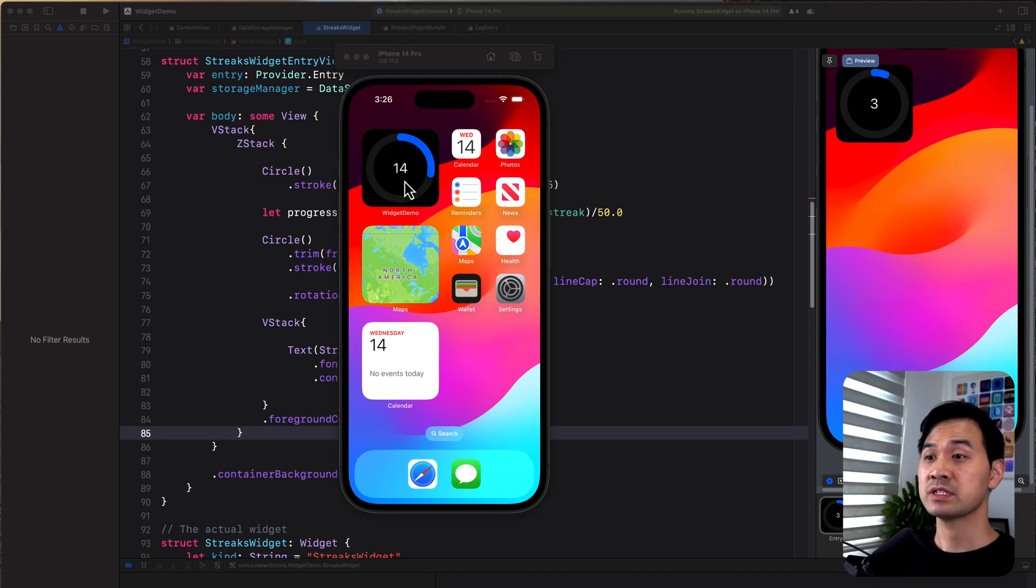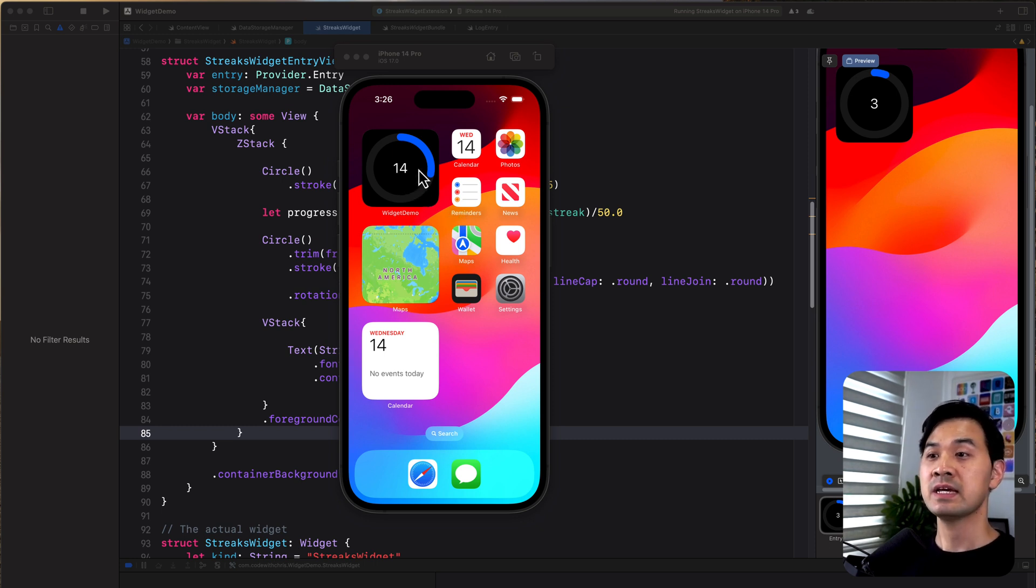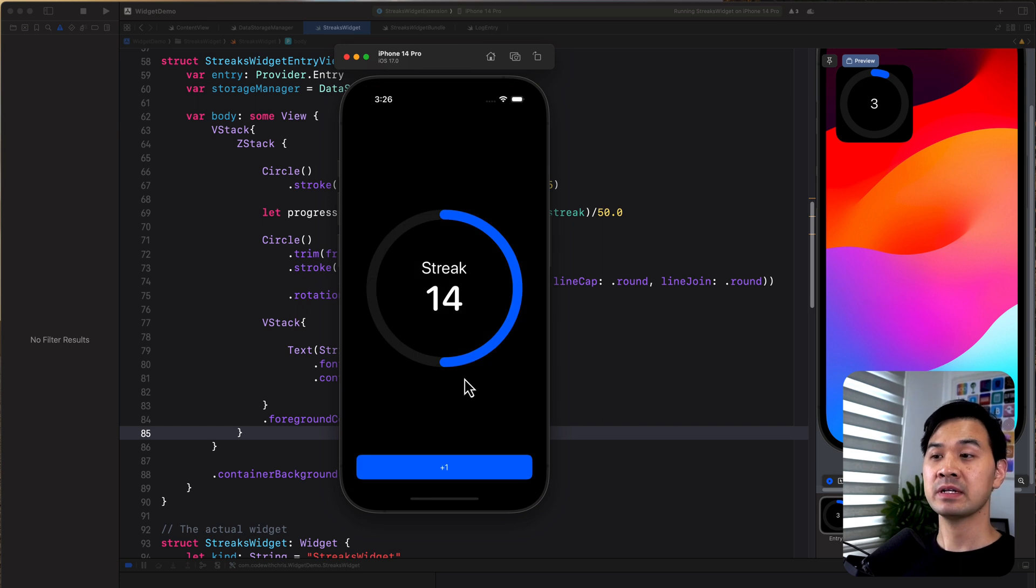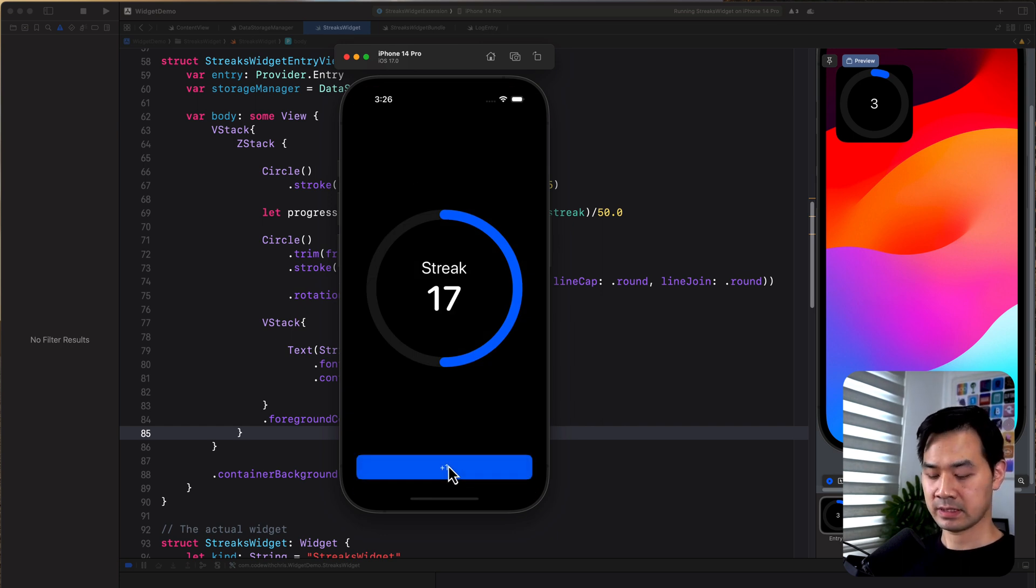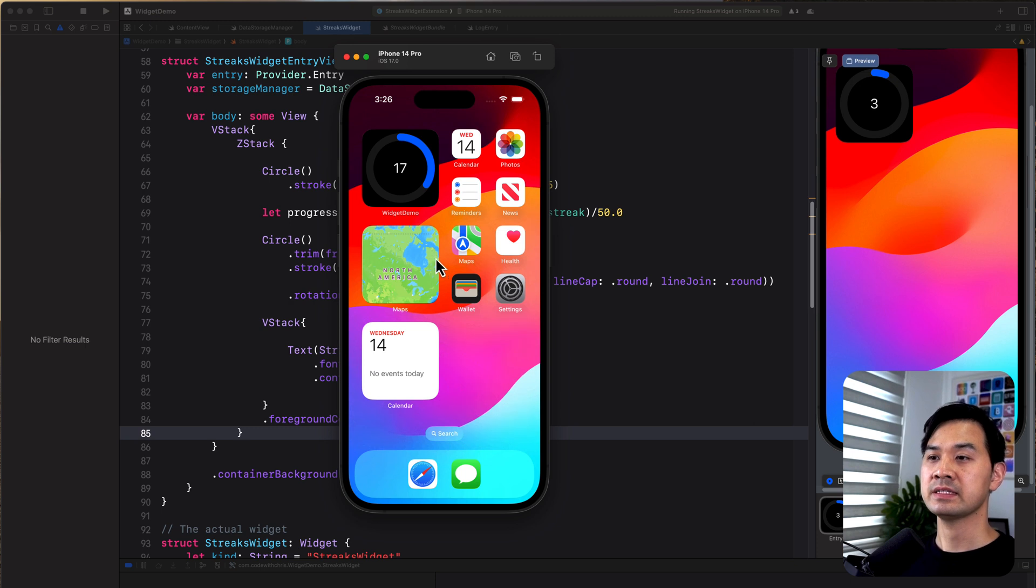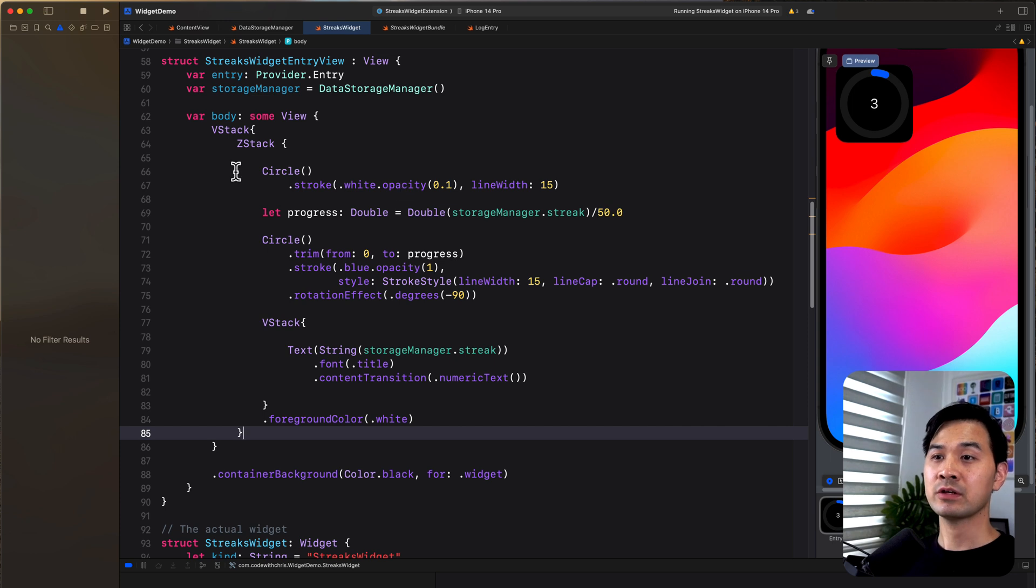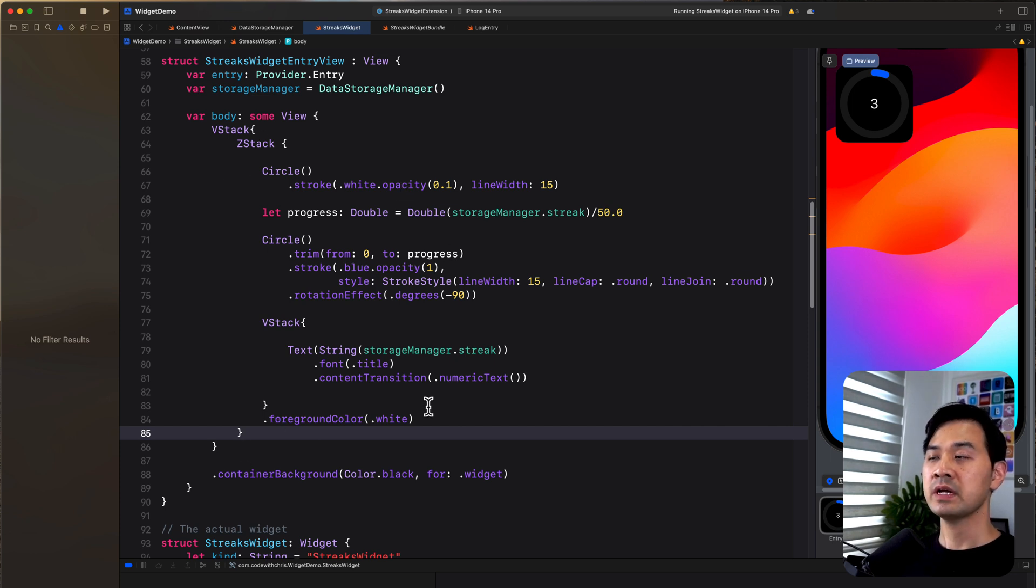So here I've got the widget. This is what it looks like so far. There is no interactivity with this widget. It does show a streak, though. When I tap on it, it launches the app and then this is what happens. It updates. But when I tap on it, it just launches the app. So let's dive into the UI code for this widget, which is here.